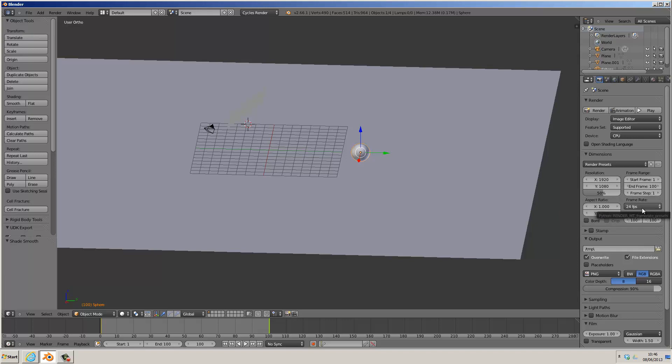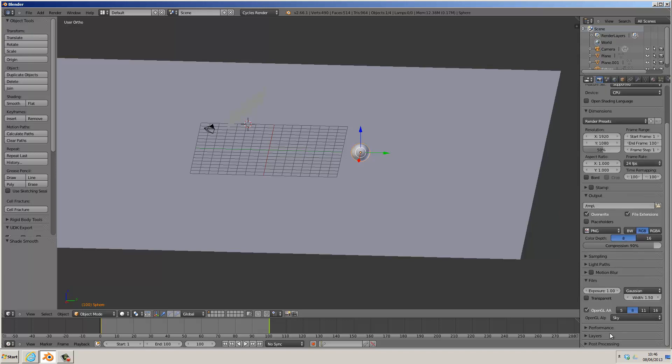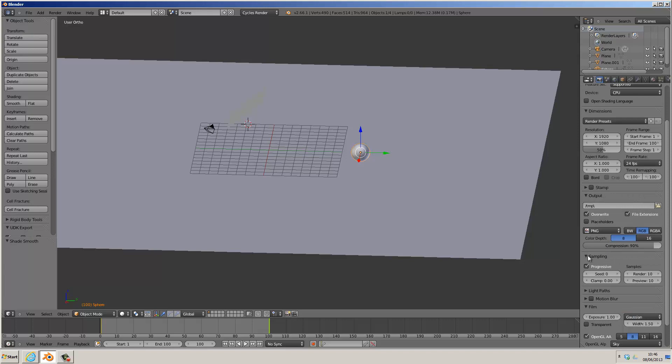For this example video, I'm going to leave the sampling here quite low, about 100, because rendering an animation is as if you're rendering a whole image for each frame.